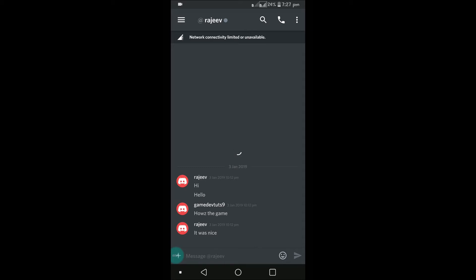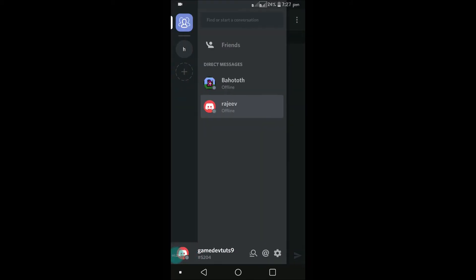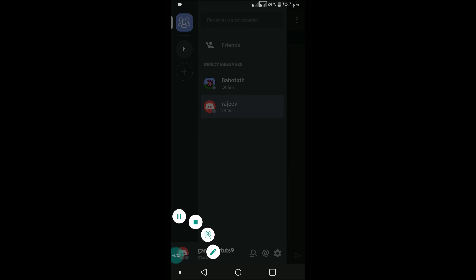This is how you can change your online status on Discord. I hope you liked this. Thanks for watching, have a nice day.